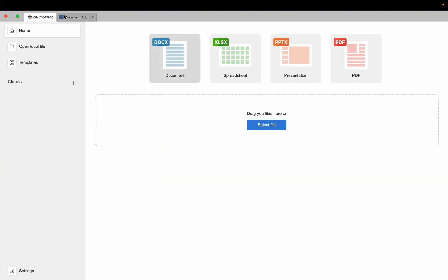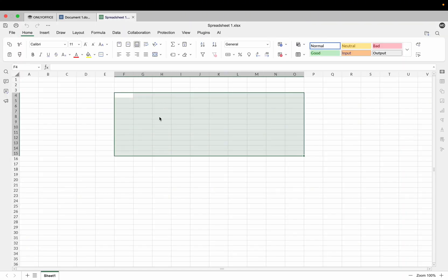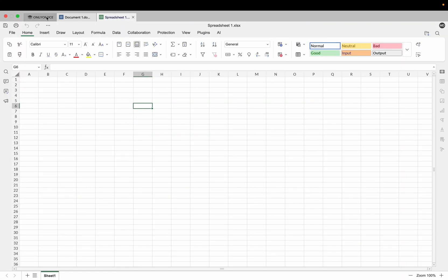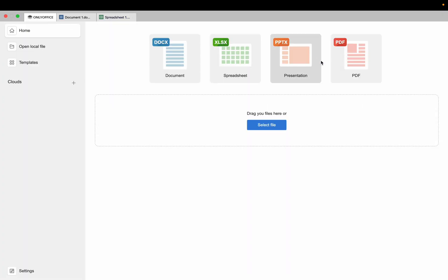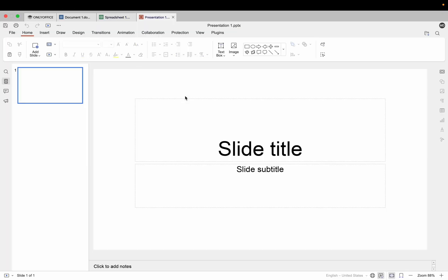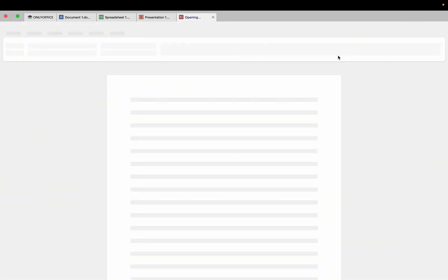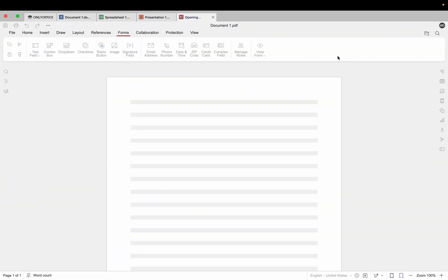The good thing is you can export Word documents into PDF format as well. You can click on Spreadsheets and use it the same way as Microsoft Excel. When you go to Presentations, it is the same format as PowerPoint.